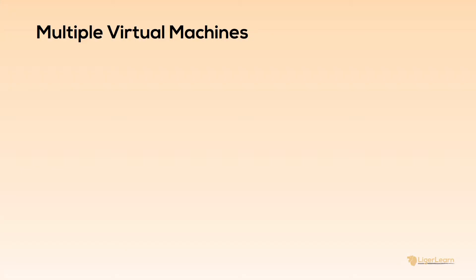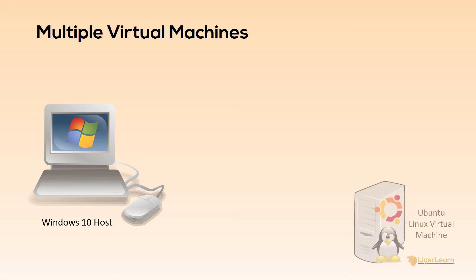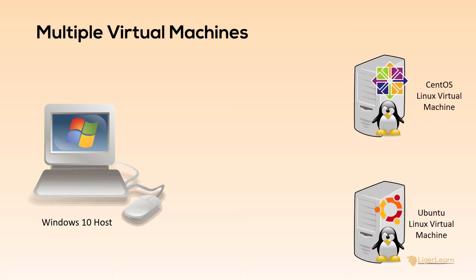In this video we will create our environment on a Windows 10 host. Remember, the Vagrant file is portable across operating systems, so the same configuration will work on a Mac or Linux host. Our environment will consist of two virtual machines, with one being an Ubuntu VM and the other being a CentOS VM.